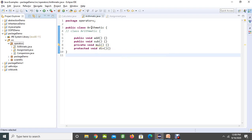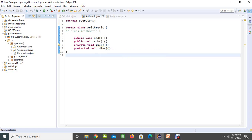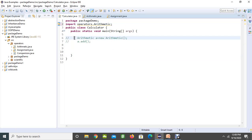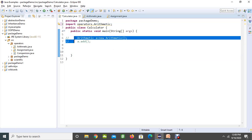Let's go to Eclipse and see an example. Here we have an operators package, a demo package and a scientific package. In the operators package, we have an arithmetic class with the public access modifier. Whenever a class is created with the public access modifier, you can import it in another class and use it directly in that particular class. That's what we discussed in our previous lesson.